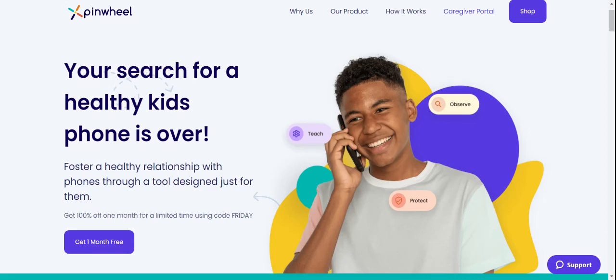Welcome to Pinwheel. While you're waiting on your phone to arrive, let's take some time to set up your caregiver portal. We can complete this in about 10 minutes, and you can pause the video and take as much time as you need.